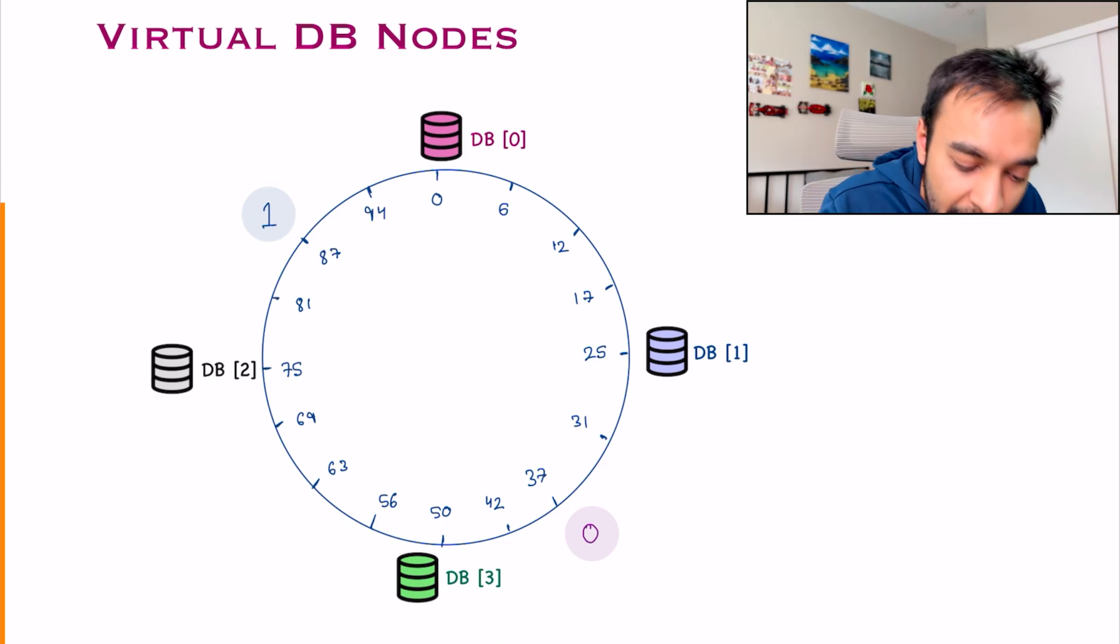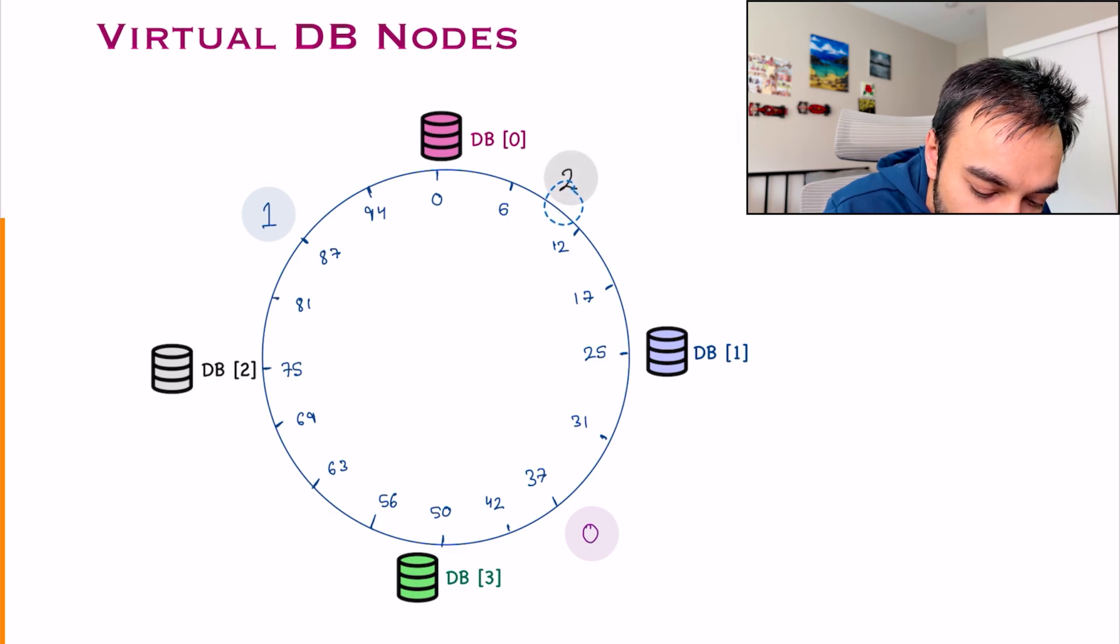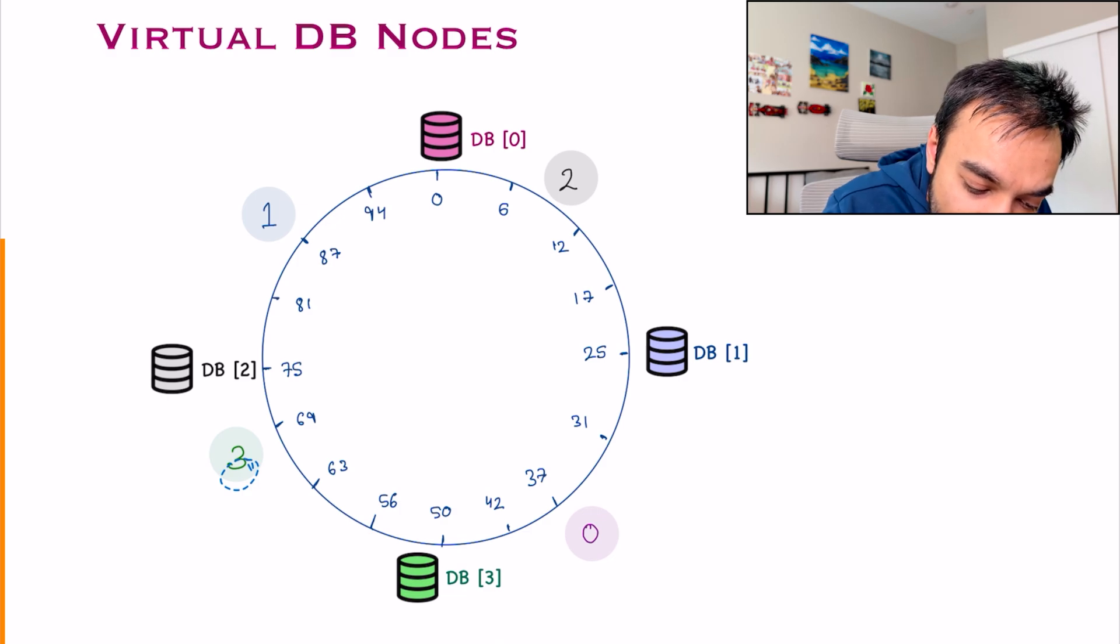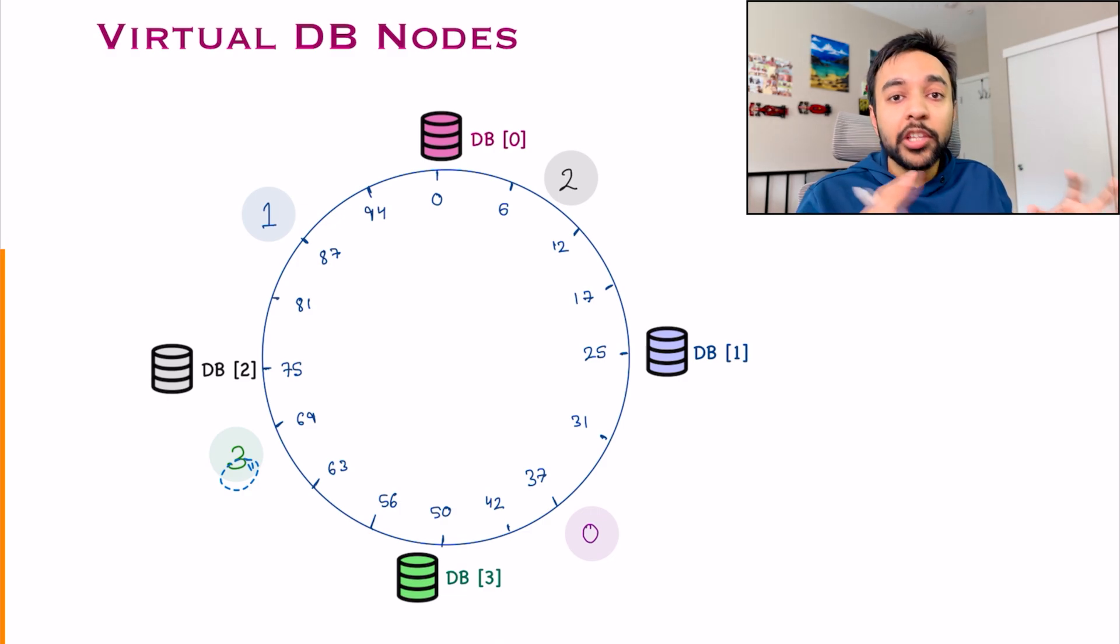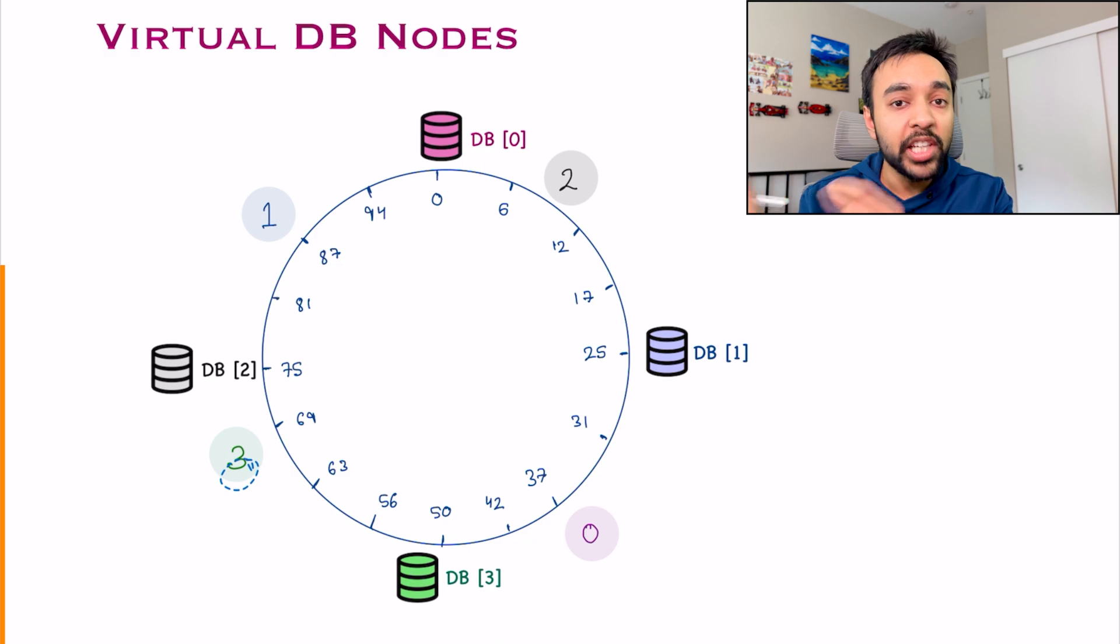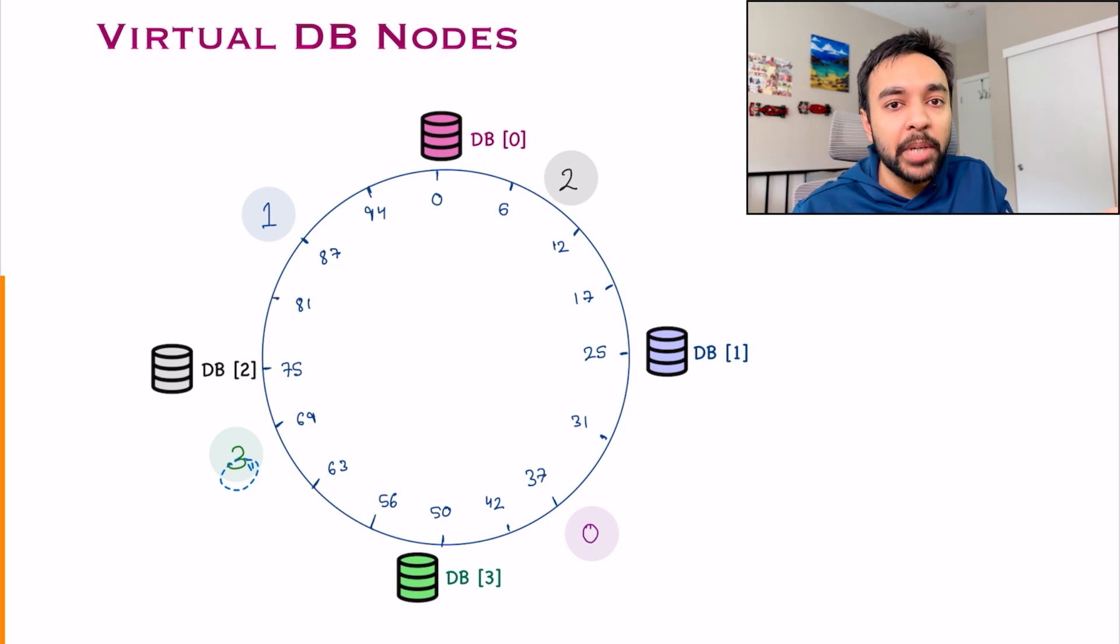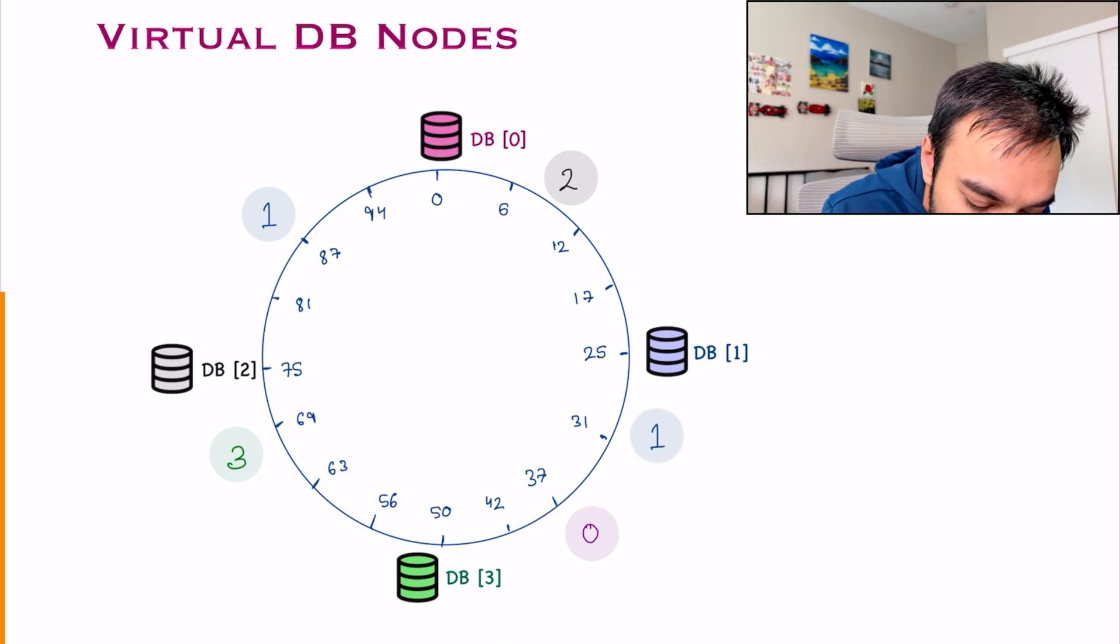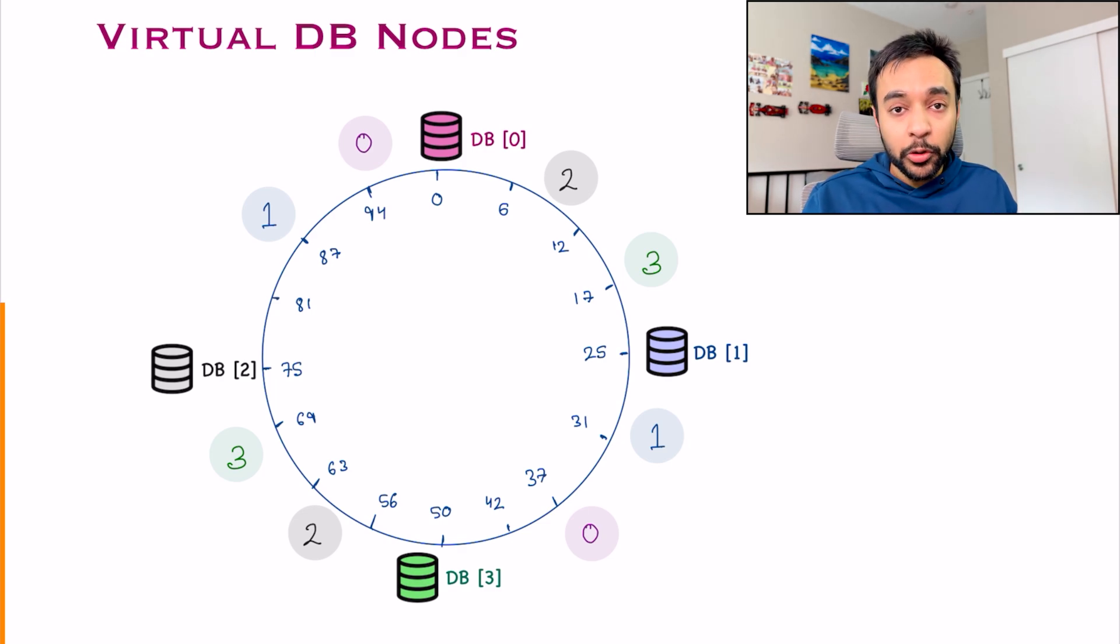These virtual nodes are just a pointer in your ring to ensure that your data is distributed consistently. Similarly, I can create more virtual nodes. For example, this is a virtual node for database 2 and this is a virtual node for database 3. And they are not limited. You can have virtual nodes like VN1, VN2, VN3 and even for the same database. So I can place more as well.